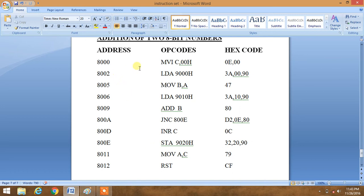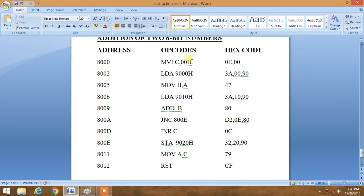So first of all, we have moved immediate data 00 in C register. Basically this is just for counterpart. We have to use it for carry purpose. So 00 data is loaded in C register.